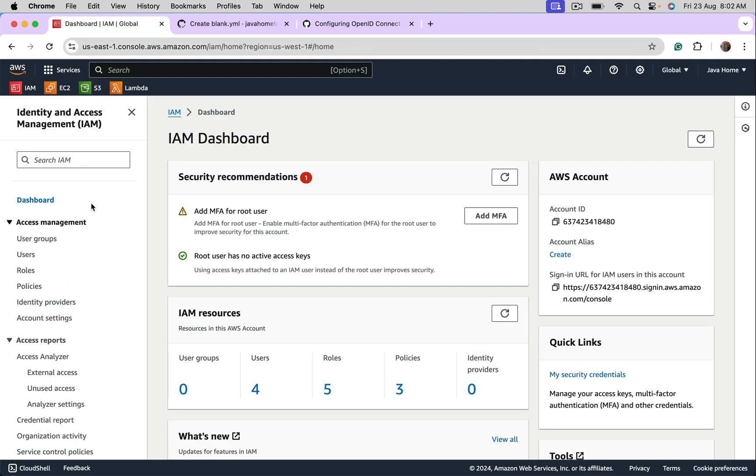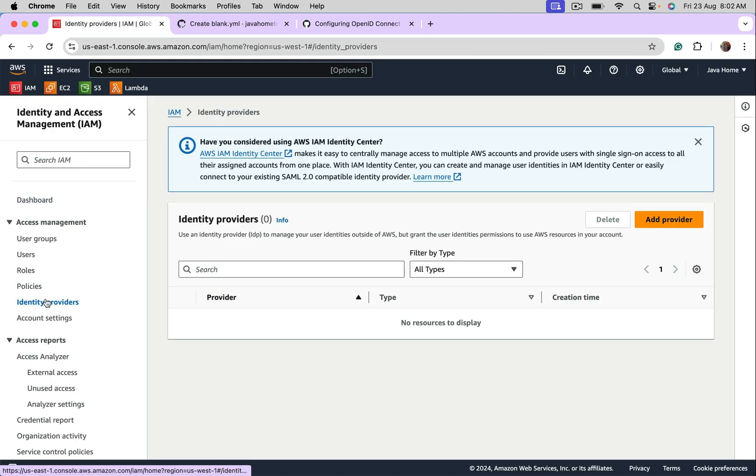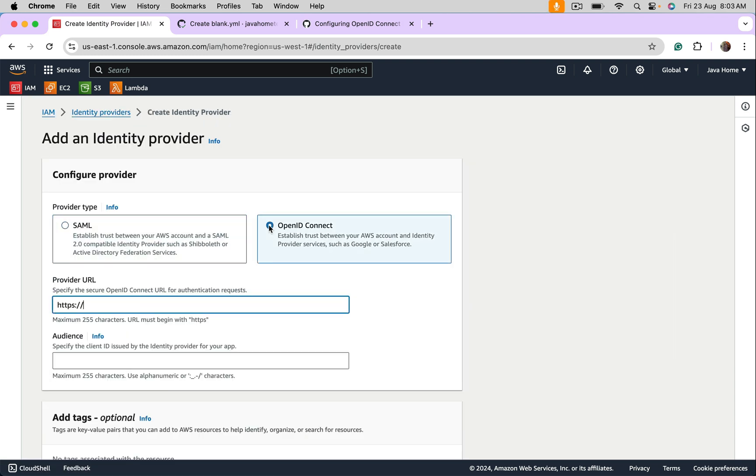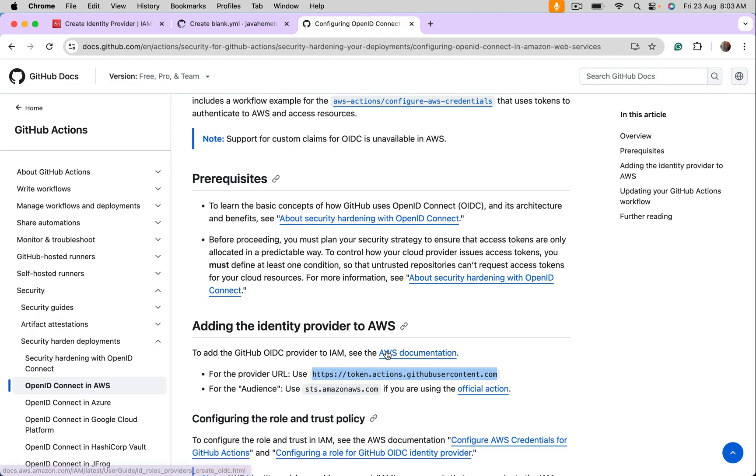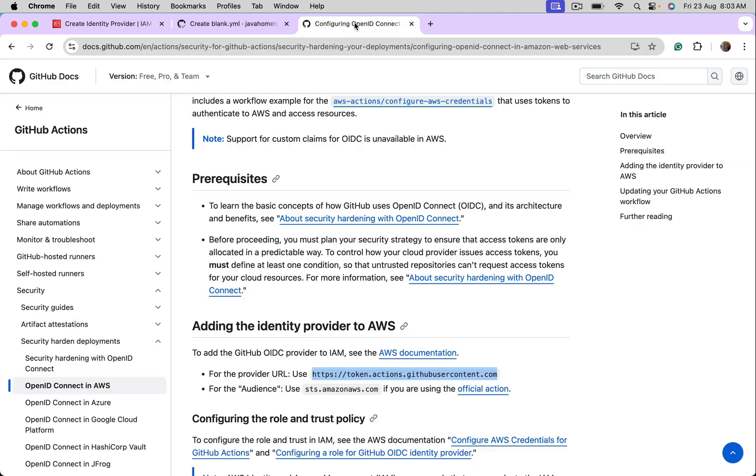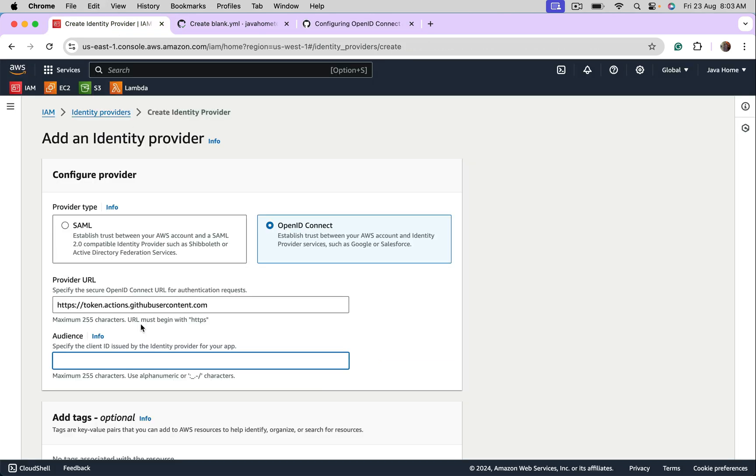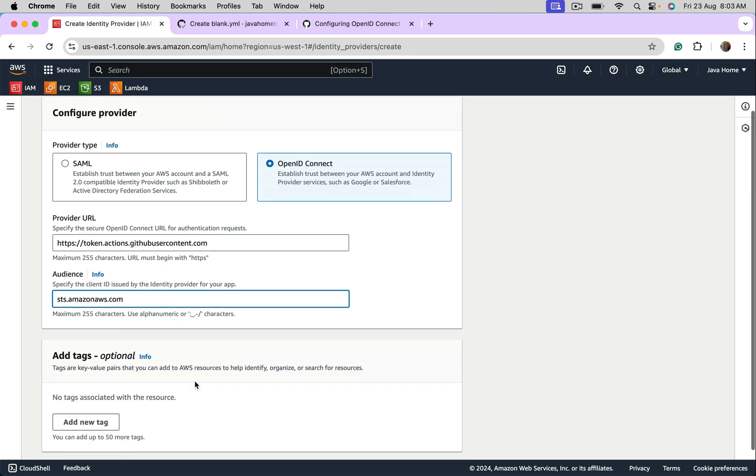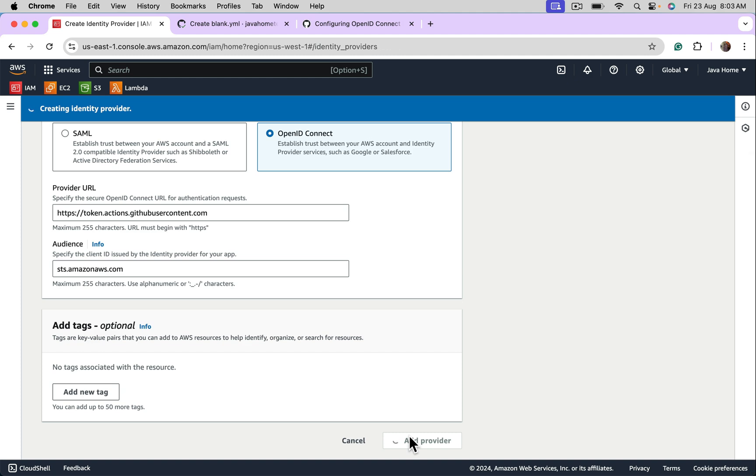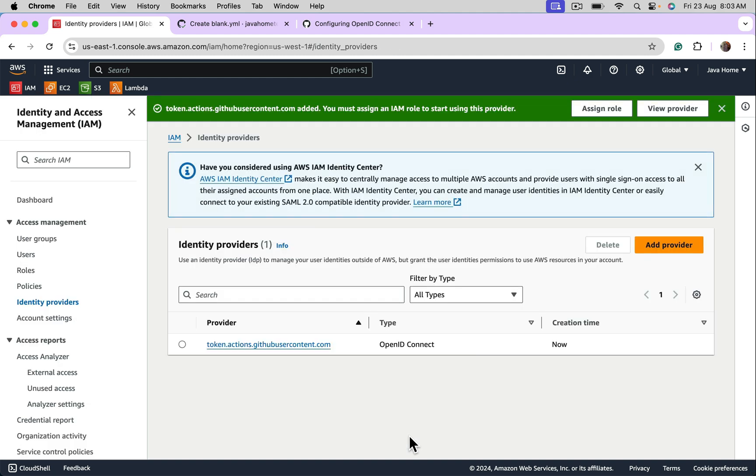So let's add the identity provider to Amazon Web Services. Go to IAM dashboard. Click on identity providers. Select OpenID connect. Provide the provider URL. Copy from here. And also configure audience. Get it from here. Tags not necessary now. Add provider.